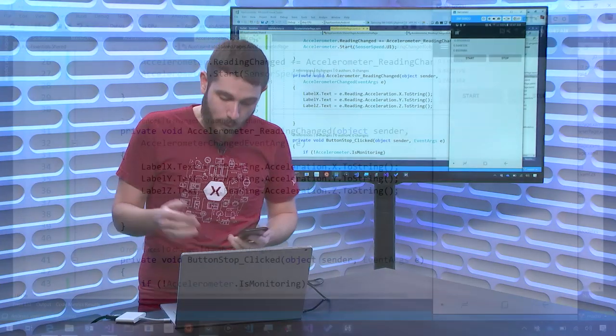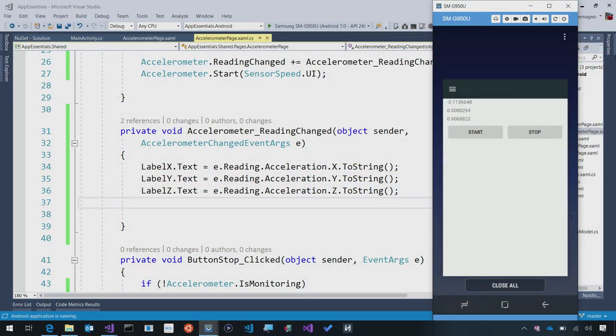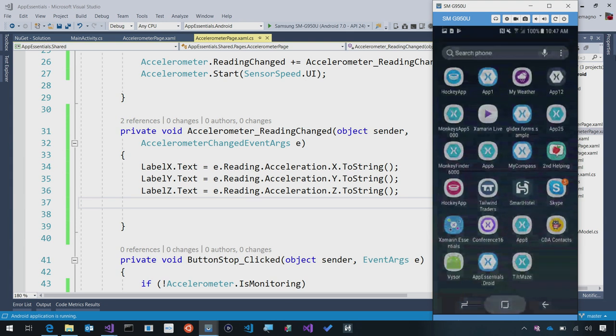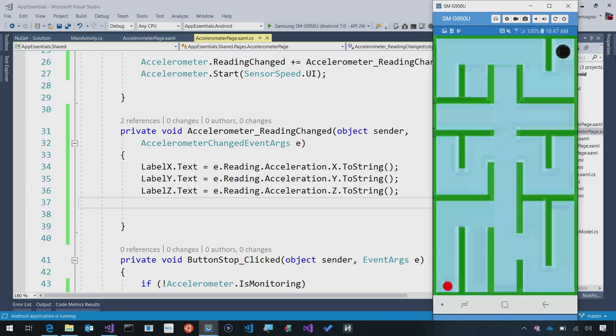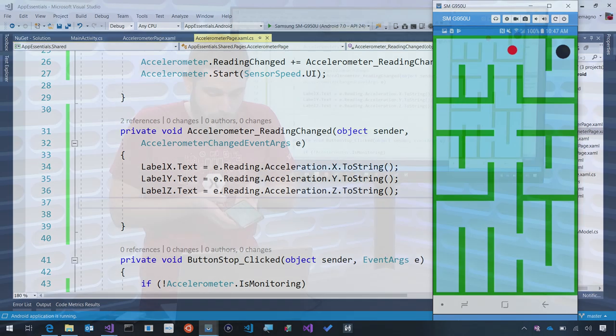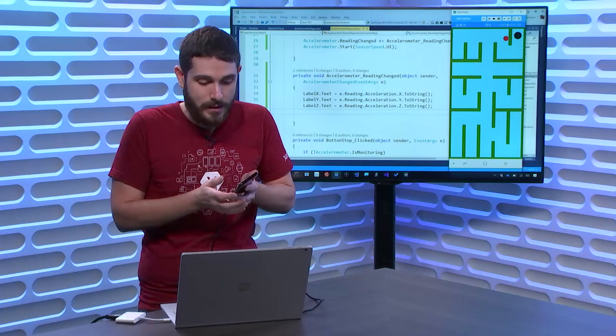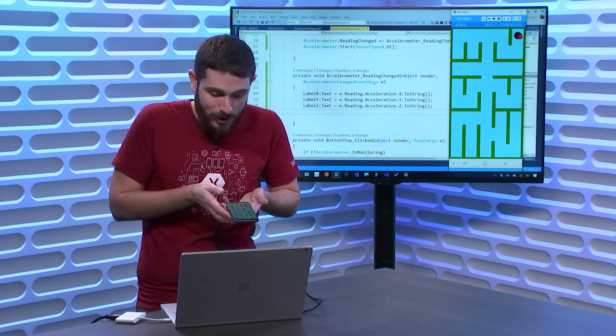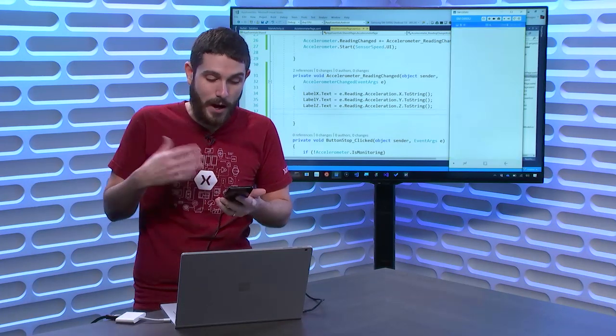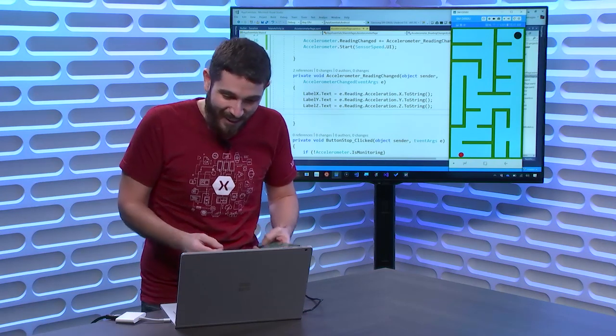You might be saying, okay, that's great, I have values, but what can I do with them? Well, we have a sample application that uses the accelerometer called TiltMaze. It's built completely in Xamarin forms, and it's dynamically generating new levels. As I move around the device, we can see that I'm using the acceleration of my phone to move the ball down to try to get it to the endpoint over here, which is really fun. There you go, we'll get it right there. Now, I'm on to the next level, which is super cool.